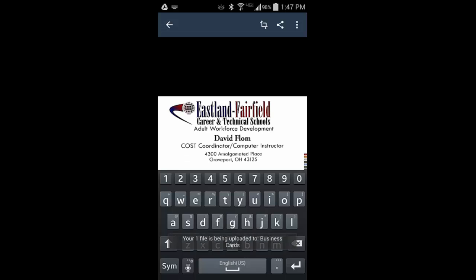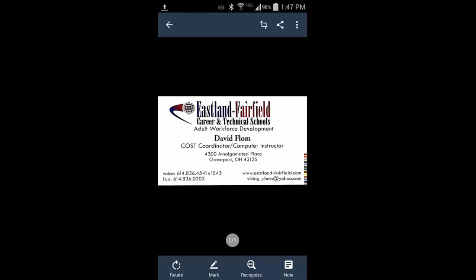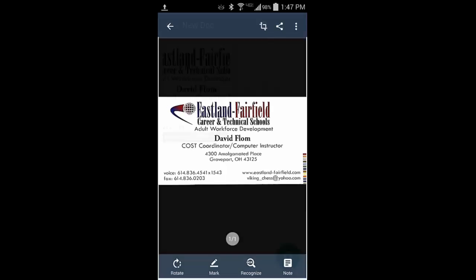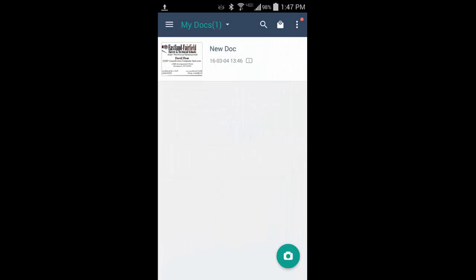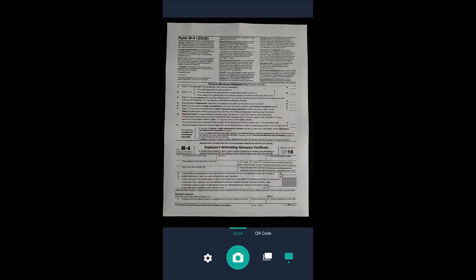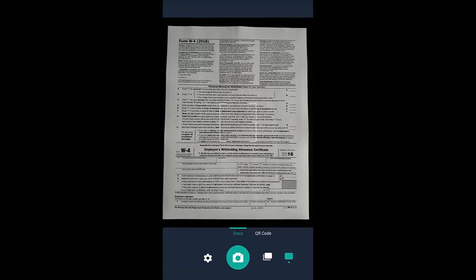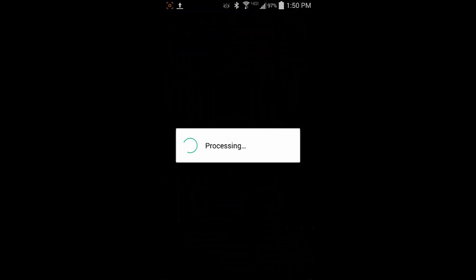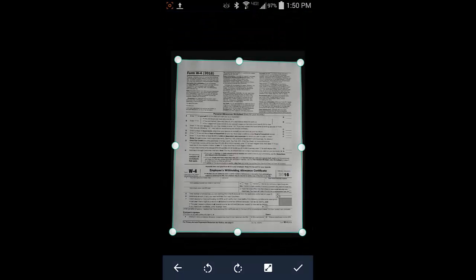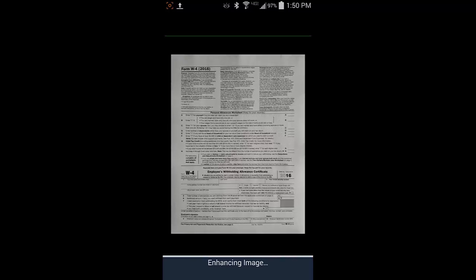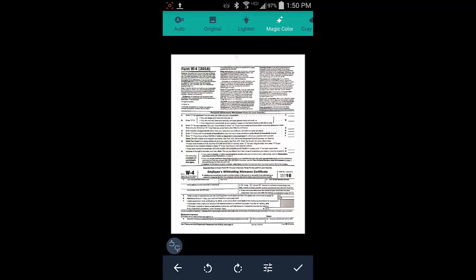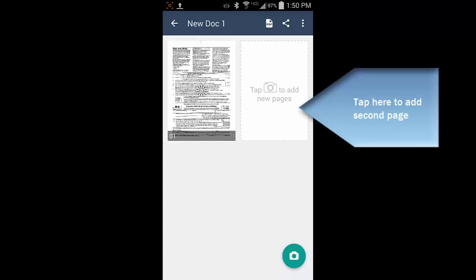After tapping the save button, the business card is automatically uploaded into Google Drive. Next, we'll have a look at scanning a full sheet of paper such as an agenda or a form. Scanning a two-page form is the same process as a business card: put the form on a black background, tap the camera button, crop it, save it, and when you get to the save screen, you're going to use the add additional pages button to add a second page.